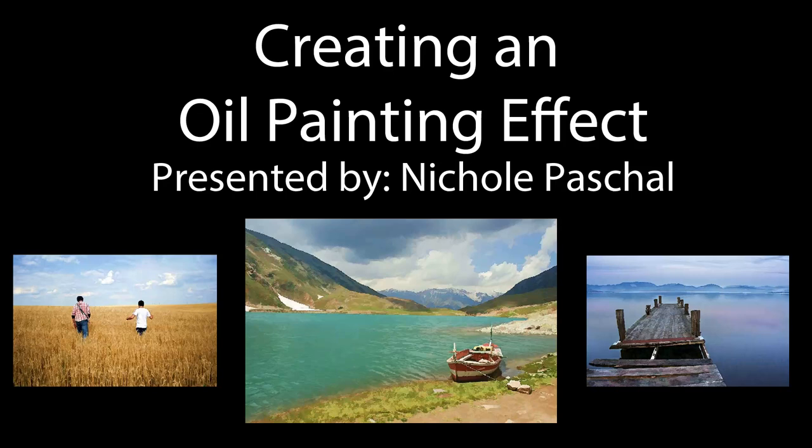All right, everybody. Thank you so much for joining me for Quick Tip Thursday. We went a little bit extended, but I hope you were inspired to create some digital paintings, and I hope to see you soon. Thanks so much. Bye-bye.